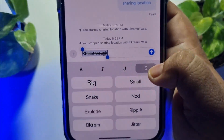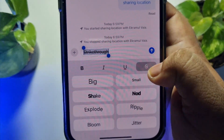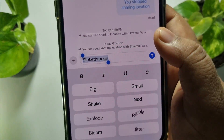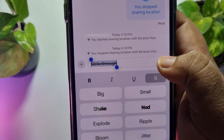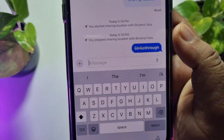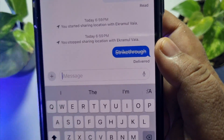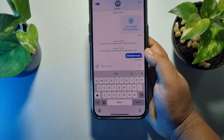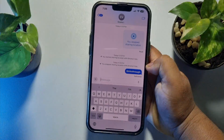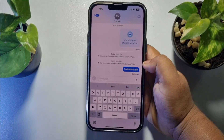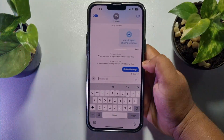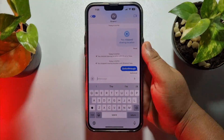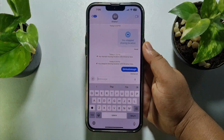To remove strike through, again tap on this S and the strike through will be removed. Now just send this text. And that's how we can strike through text in iMessage on iPhone. If this video helped you out, please leave a like and leave a comment down below. Thank you for watching.